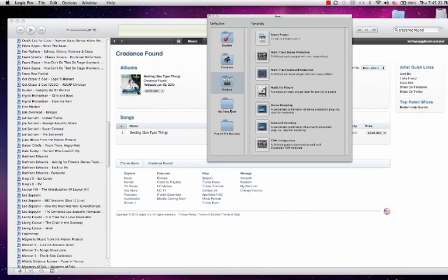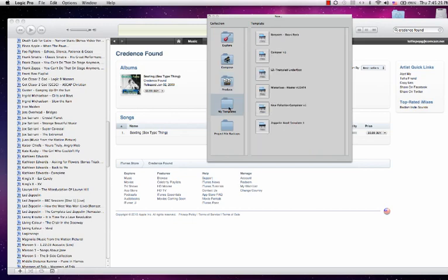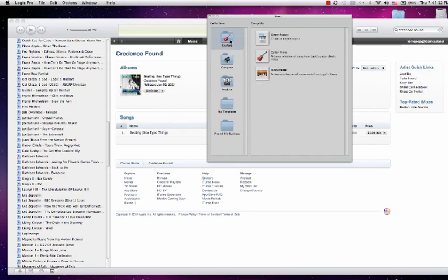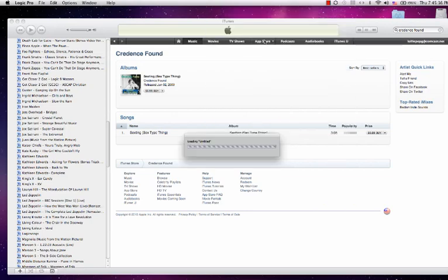You can also create at this point custom templates, but I'll show you that in a later tutorial. So, first we're going to create an empty project.